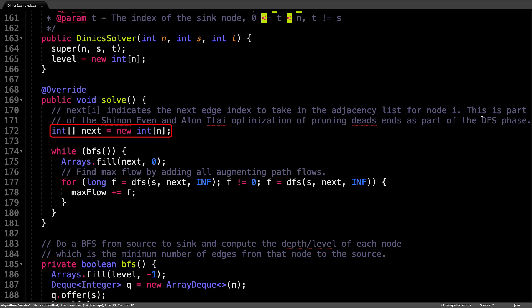the list of edges going outwards from each node is indexed. And we can use this to our advantage to get the next edge to traverse and skip all the edges which we know lead to dead ends.